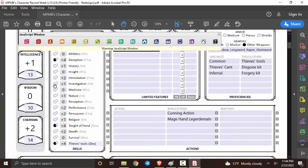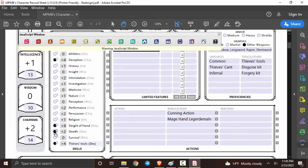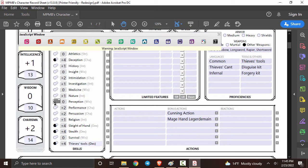You can see that some proficiencies have already been filled out and if you hover over where proficiency would be you can actually see where they came from. Looking through these I see that there's still a few more that I can actually fill in. So as a rogue I'm going to pick stealth, perception, persuasion, and insight.